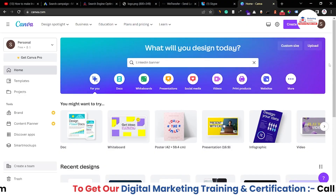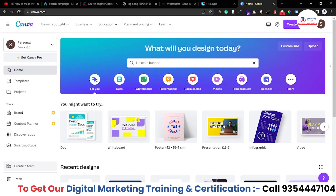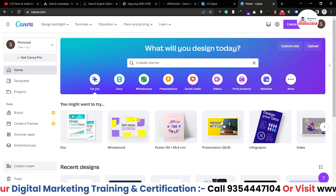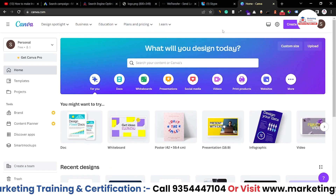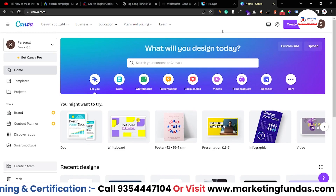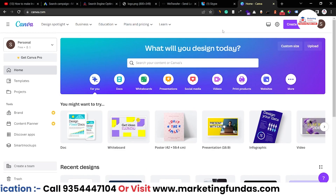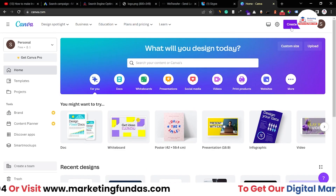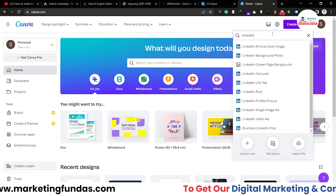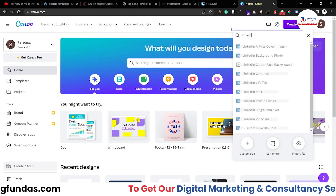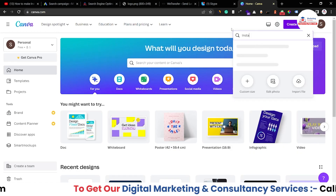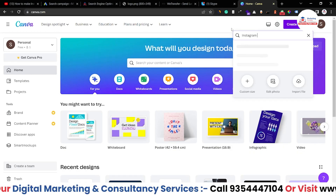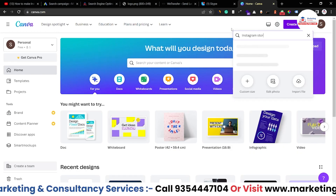As you can see, I am in my Canva account right now. To create an Instagram story, you just have to click on this 'Create a Design' button and search here for 'Instagram story'.